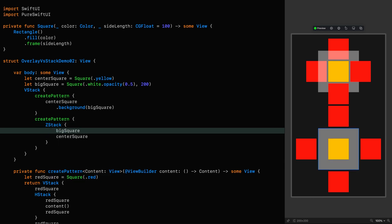And look what's happened. The big white square has pushed aside the surrounding squares, and this is because the ZStack will size its frame according to the requirements of the views inside. So the frame of the ZStack is being pushed out to accommodate the big square.